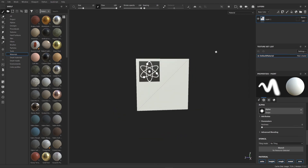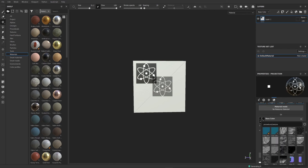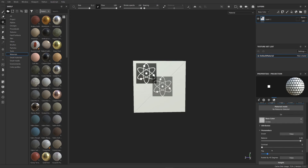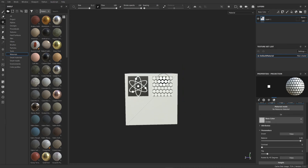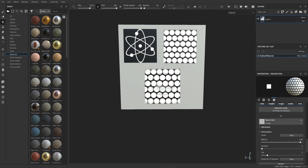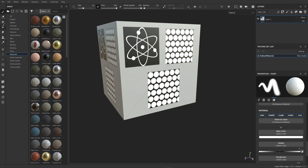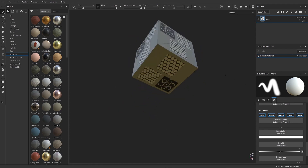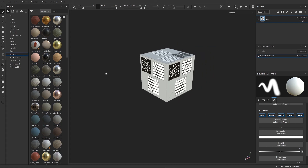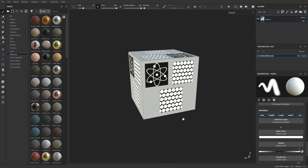Let me quickly run through that again. Select projection mode, select your image — let's choose a different image, these circles. Paint some circles on here like this, just paint and you can move it. Turn projection off and there we go — I've projected all those images onto my box, very simple. You can bring in your own textures and do that yourself. I hope you find that useful and I'll see you in the next video, bye for now.